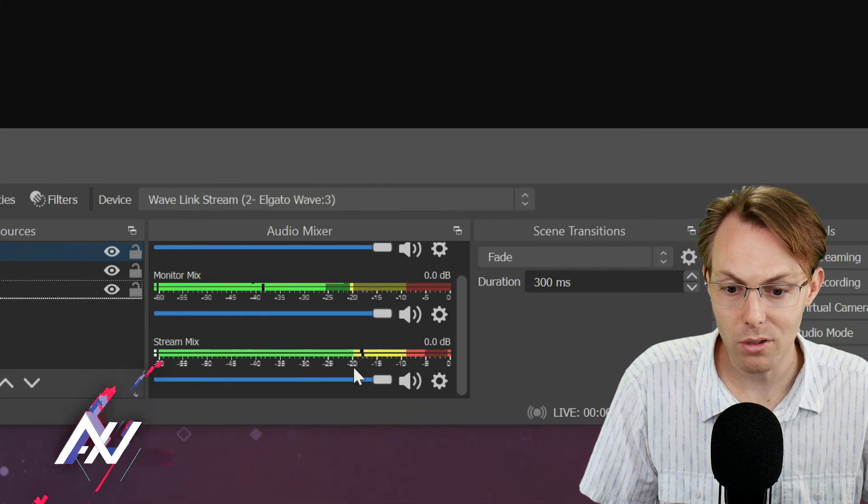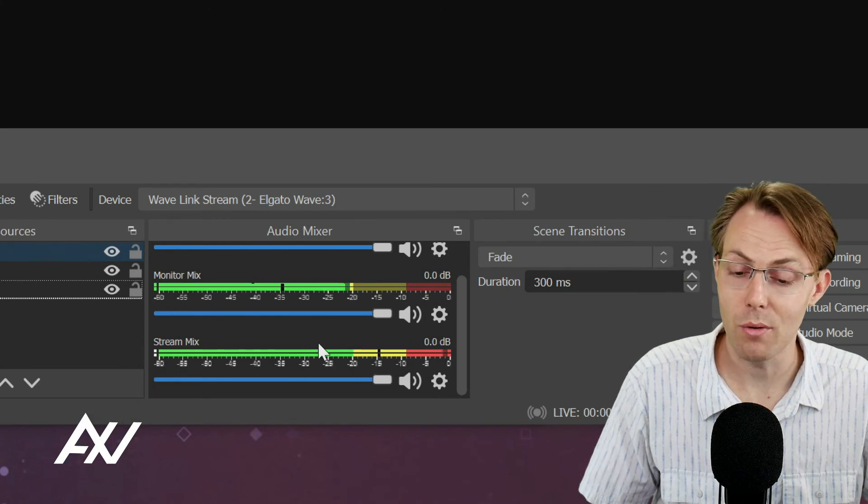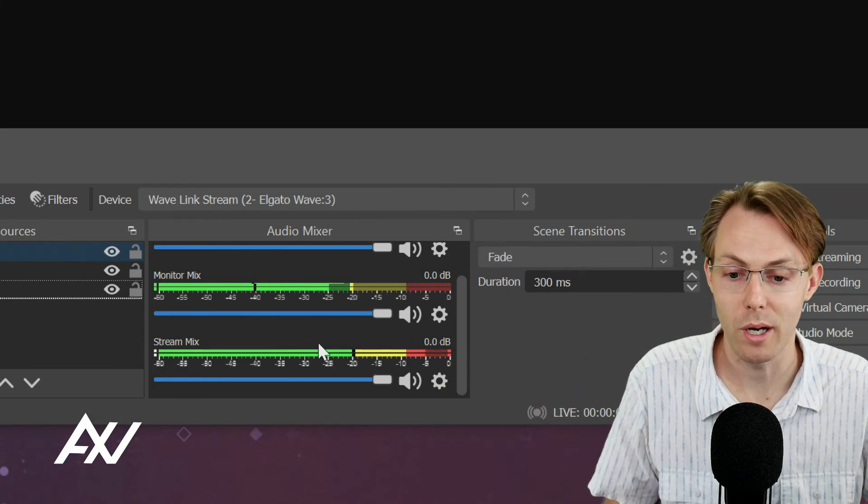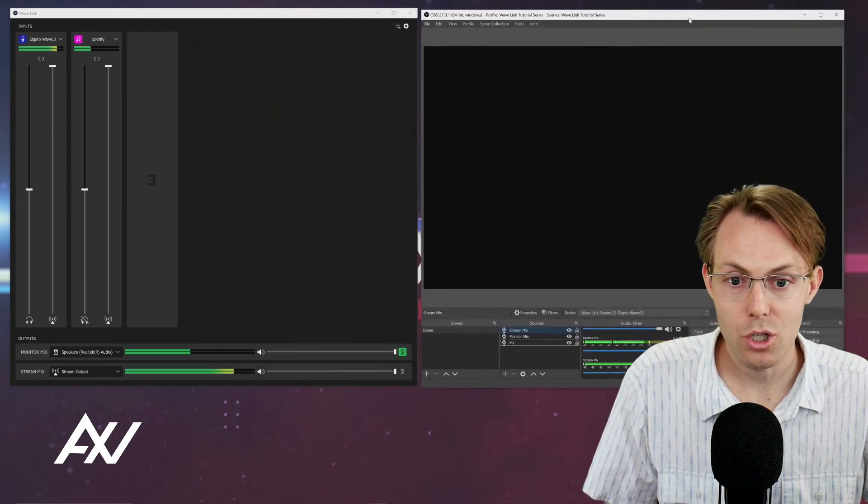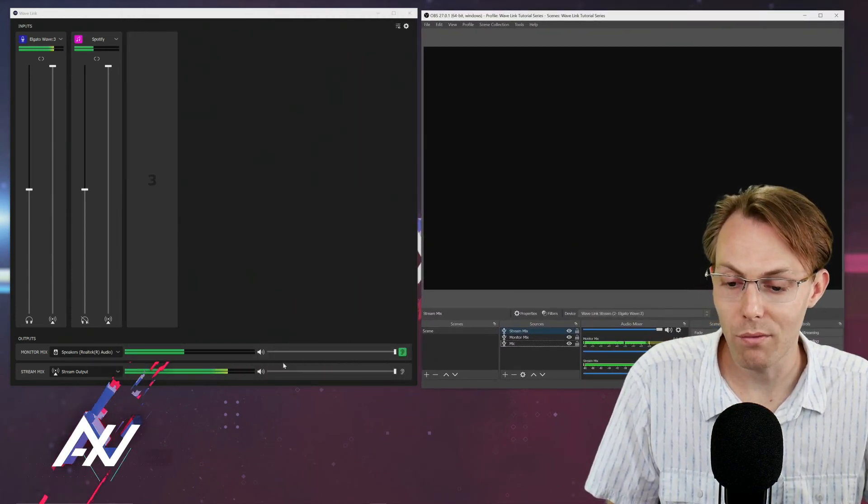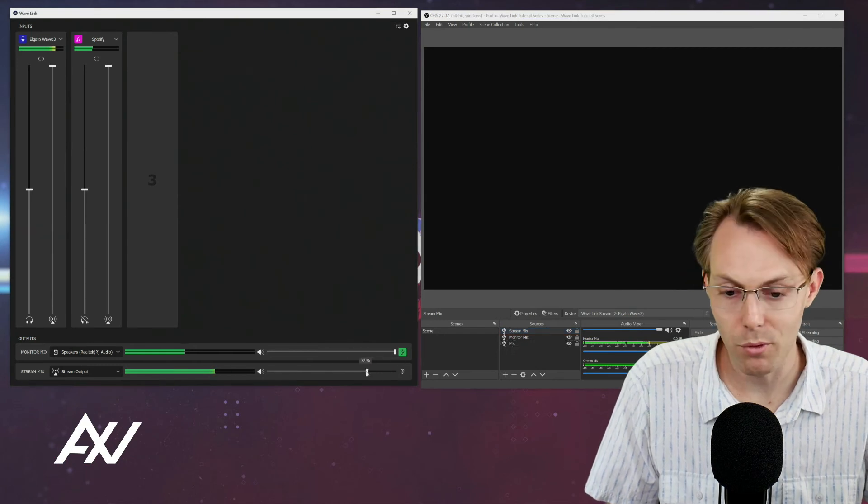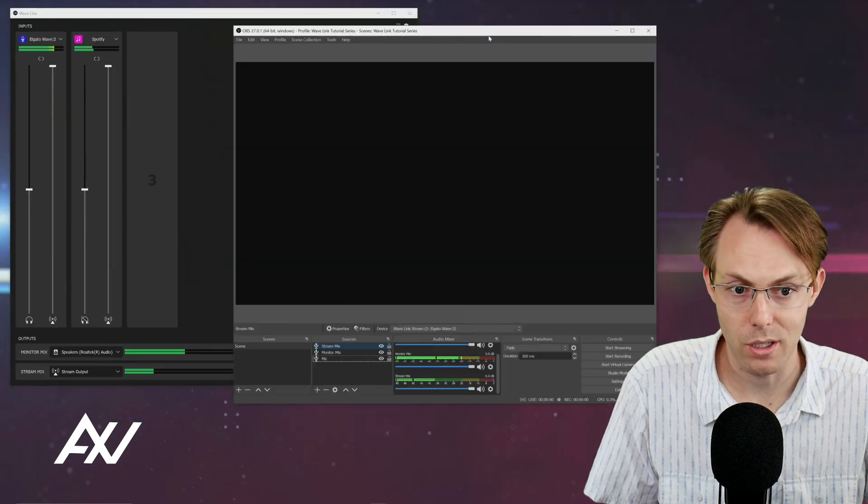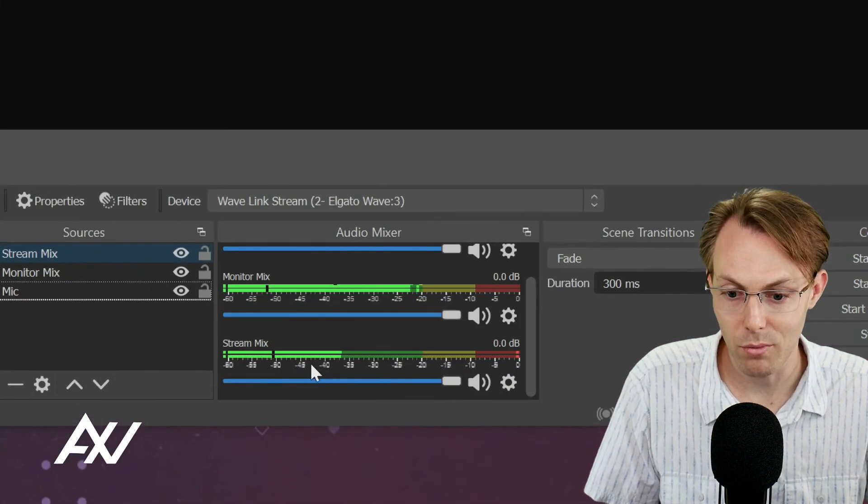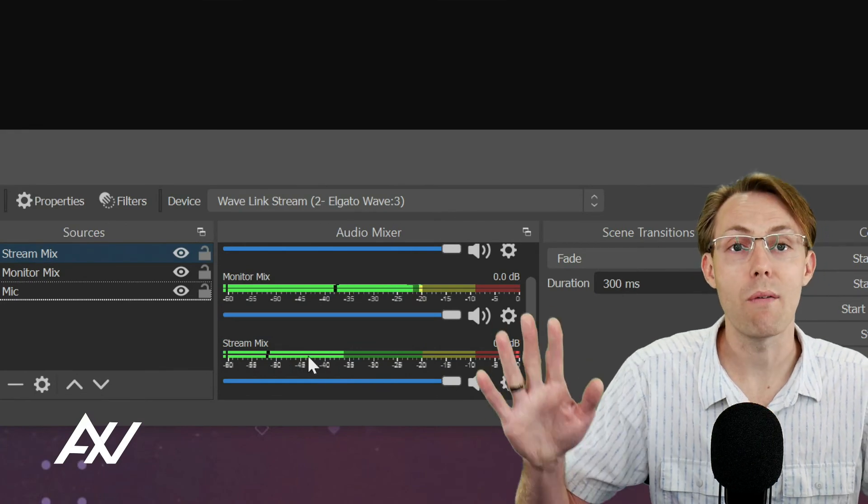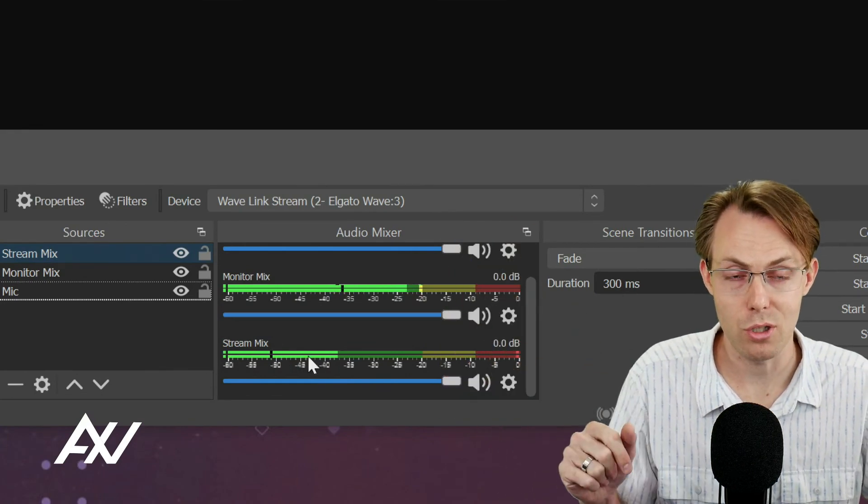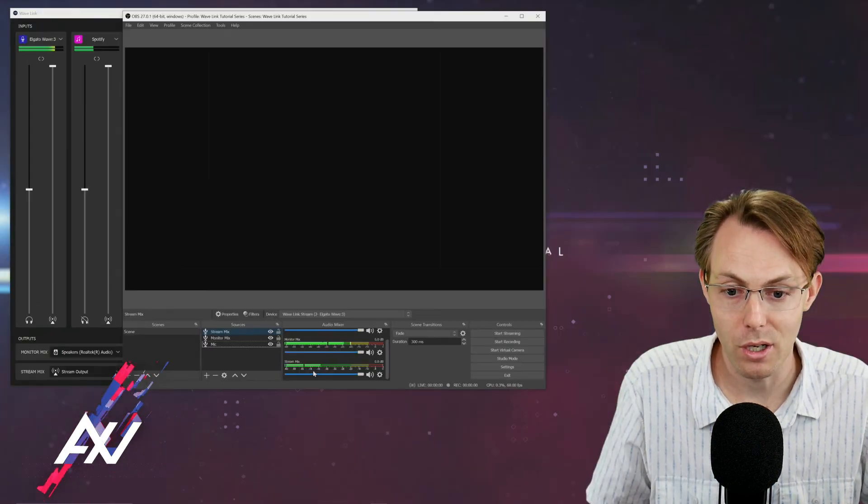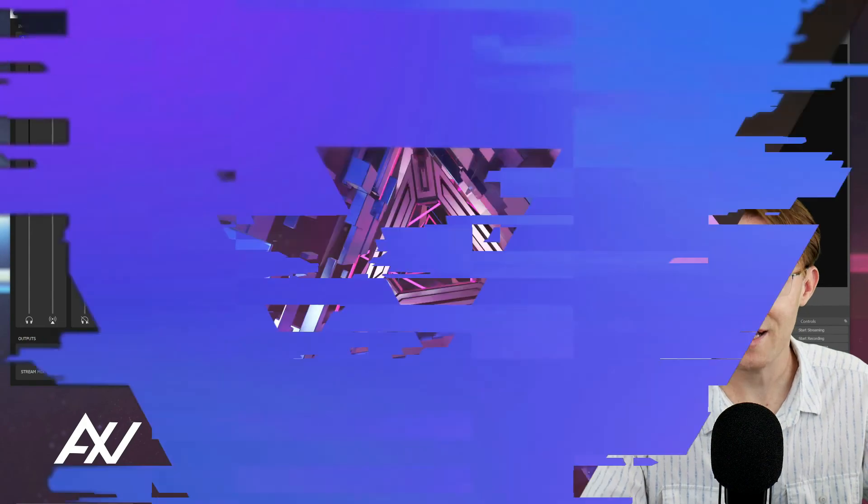The stream mix that you see down here is a mix of everything that you had as a part of that stream mix in the Wavelink software. Anything that you've changed stream mix-wise in the Wavelink software - for example, if I drop the volume level down to like 25% right here, notice how it dropped the levels down here in Wavelink and brought the volume levels down right here in the stream mix in OBS. Everything you do in Wavelink in terms of the stream mix impacts that input that you brought into OBS.